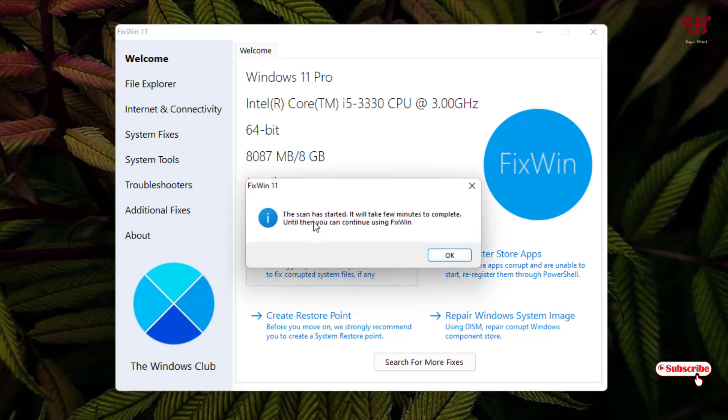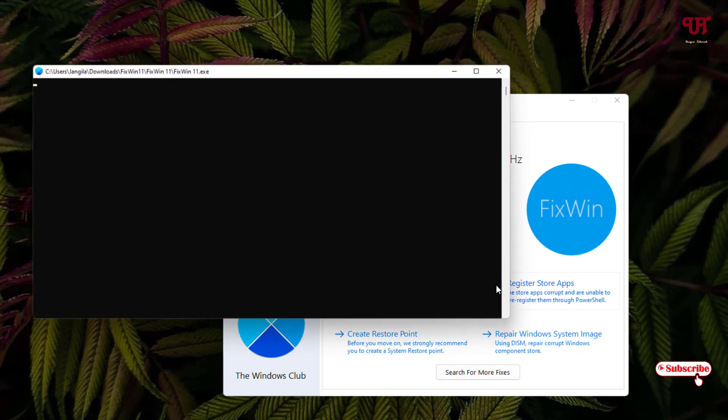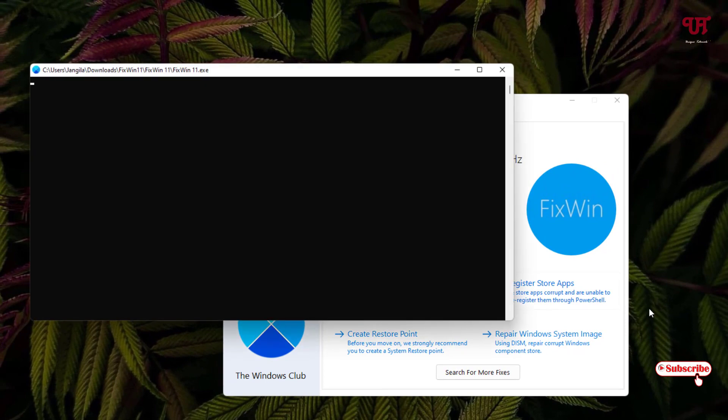It will take a few minutes to complete, until that time you can continue using FixWin. You can just click on OK. About a few seconds.